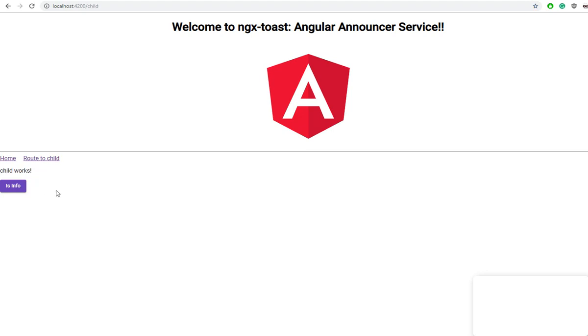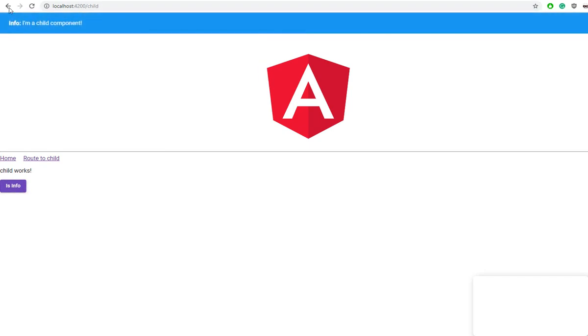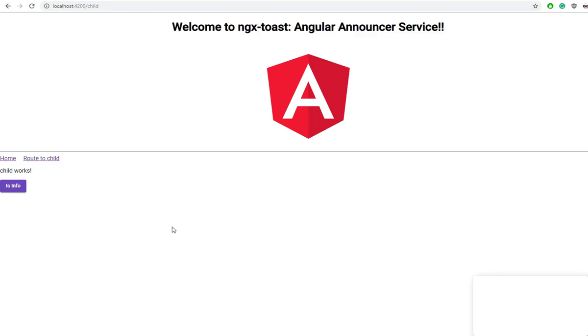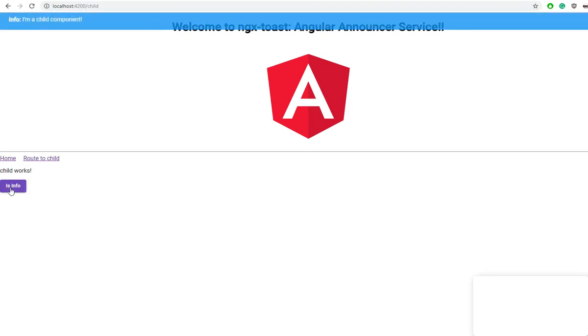I have just set 'is info'. Let's click this in our child component and we can see in this child route it also reveals a toast. Another thing with our notifier is that we are able to close this from a button.